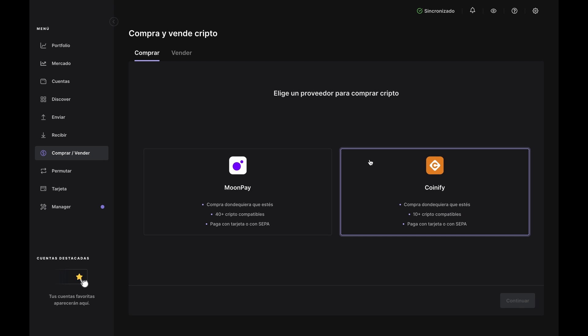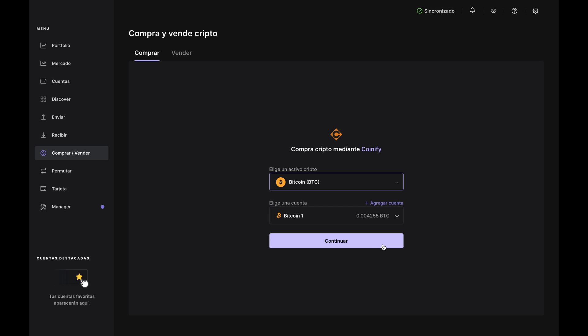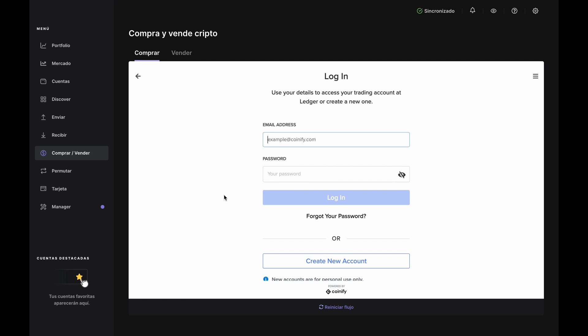Click Buy/Sell on the left, then choose a crypto asset from the drop-down. For this demo, we'll choose Bitcoin BTC. Now choose the account you want it to go to. If you don't have a Bitcoin account or want to create a new one, you can do that here by clicking Add Account. Open the Bitcoin app on your Nano when prompted and Ledger Live will show the Get Started page. Enter the amount in fiat you want to spend in the top bar and you'll see an estimate of how much Bitcoin you'll get back in the bottom bar. Click Buy Now and the Coinify login page will pop up.